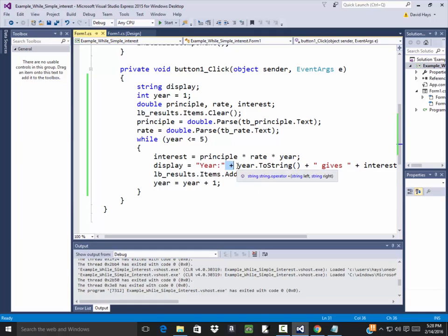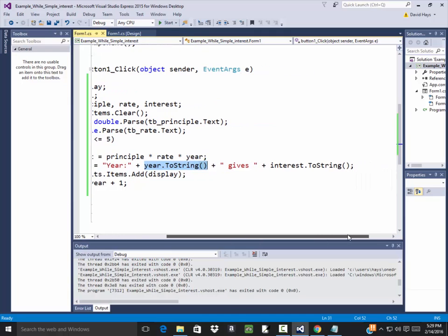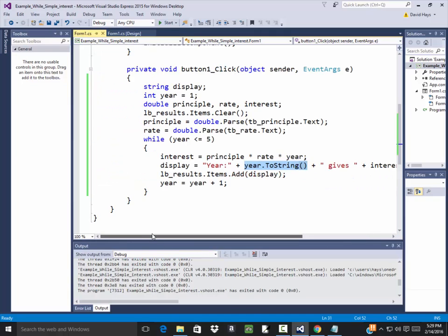Everything has to be a string for you to concatenate them together. That's why any variables you have in here have to have a ToString on them. Then gives, and then interest.ToString. So that's how you can take your results and concatenate them together for a list box to pick up.